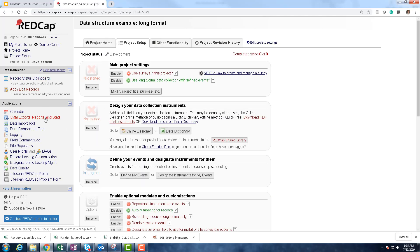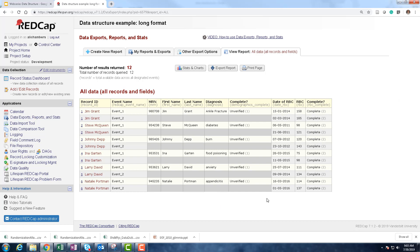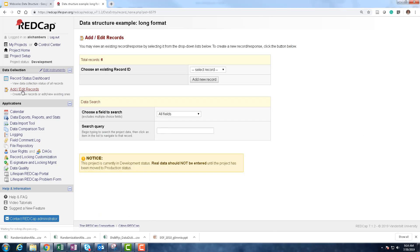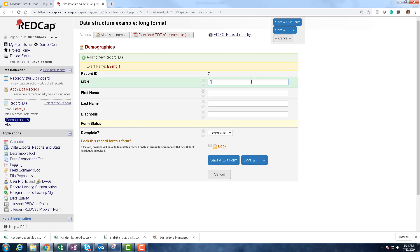Looking at data exports, reports and stats, this looks just like our Excel example. We have a column for event name — this column gets made for you once you use the longitudinal module. When you define your events, this column gets made automatically, giving us a whole new column with time in it. Then we have our date of RBC and the RBC value. Now let's look at what it looks like when we actually enter data — going to add and edit records to add a new record.